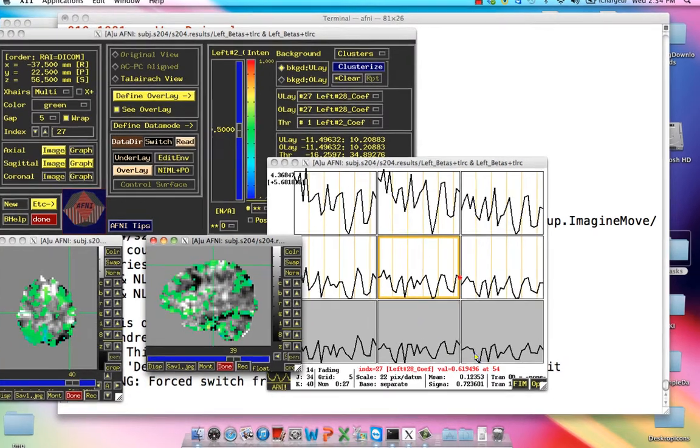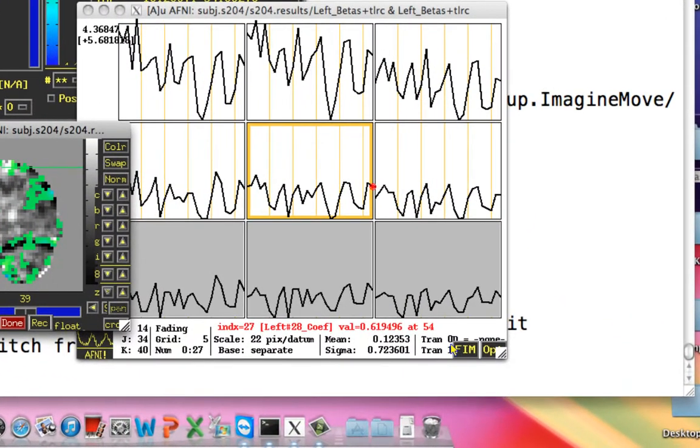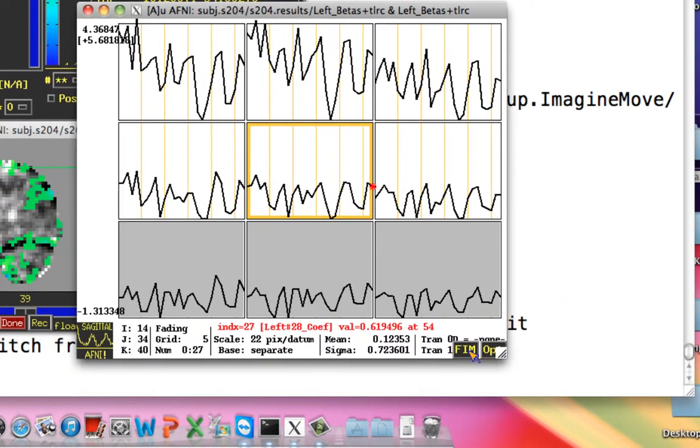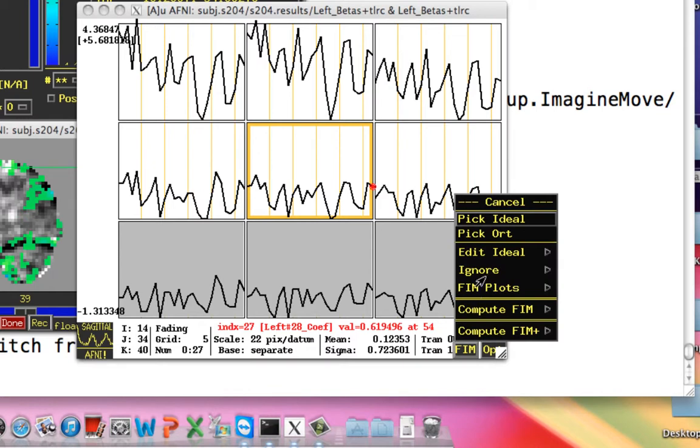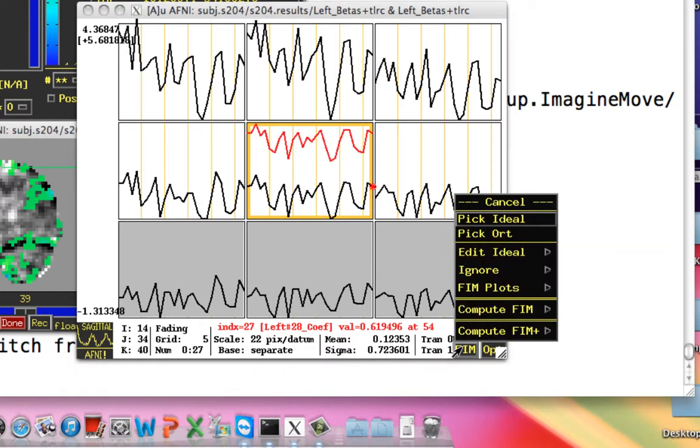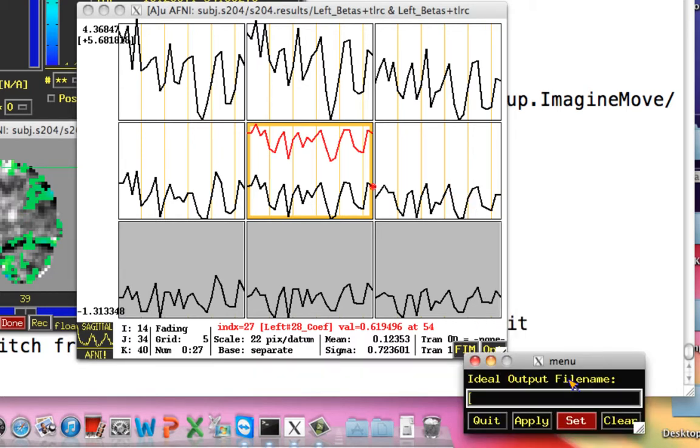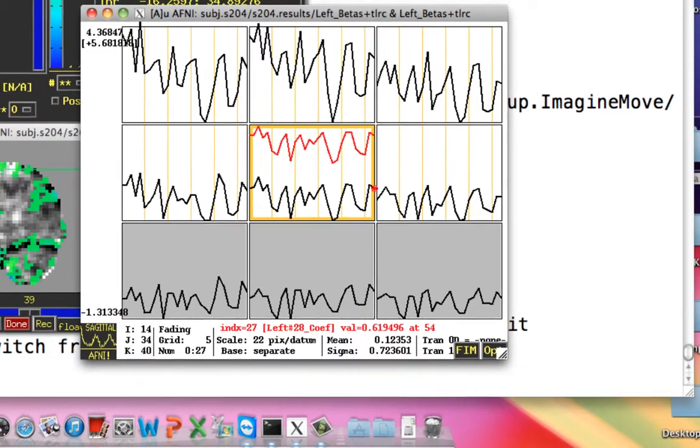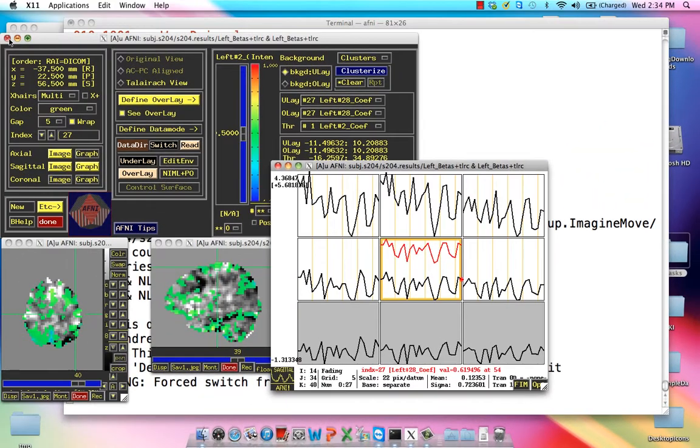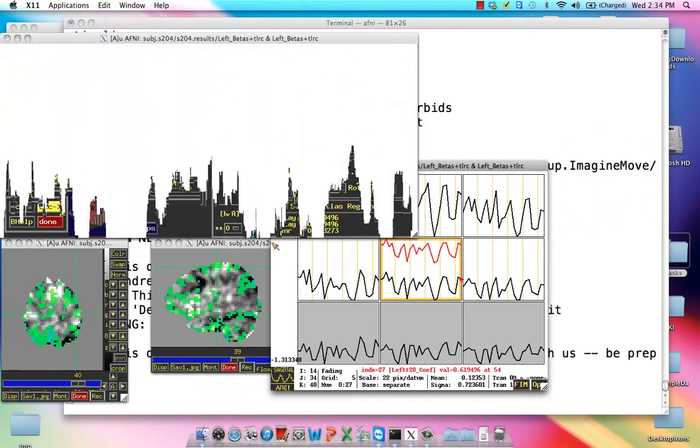let's say we look at something which is roughly in the right motor cortex, we can set this as an ideal by clicking on FIM, edit ideal, ideal equals center, and then right ideal. Let's call this right M1.1D, and then exit out of this.